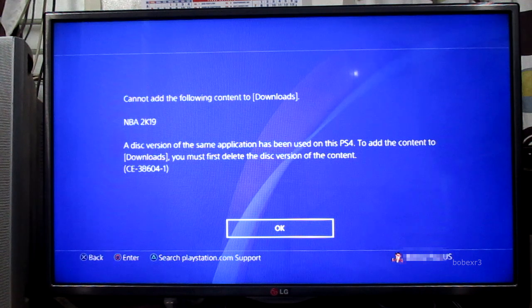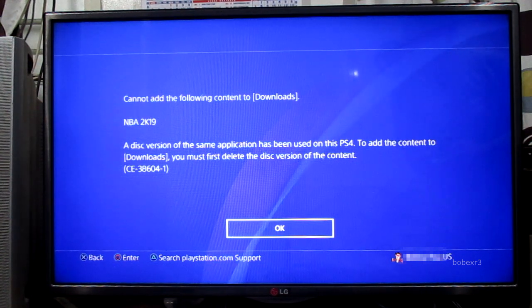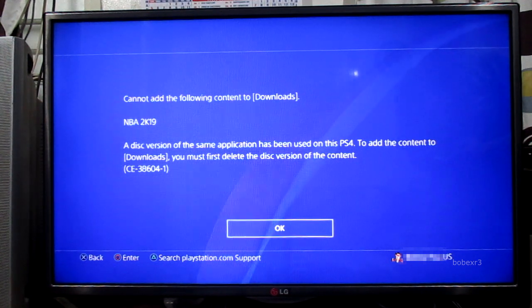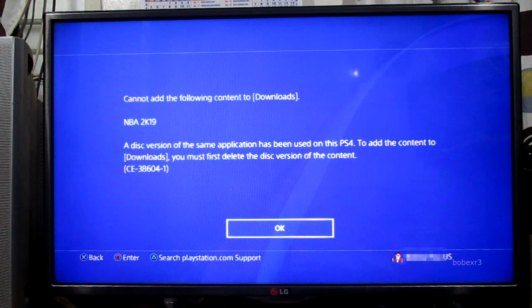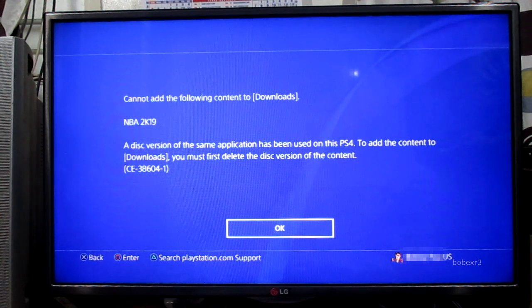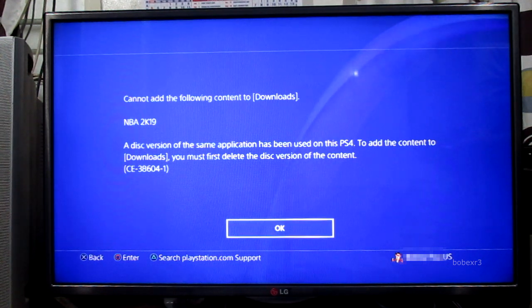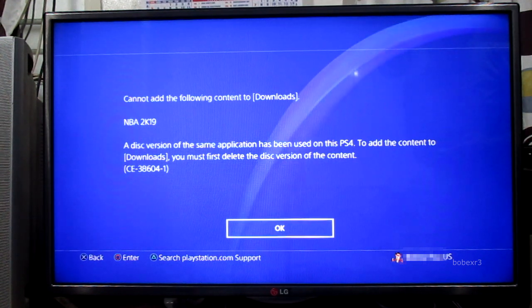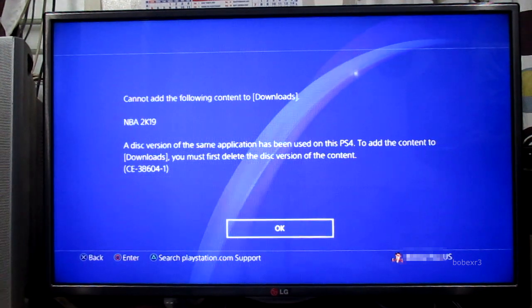Cannot add the following content to Downloads. A disc version of the same application has been used on this PS4. To add the content to downloads, you must delete the disc version of the content.